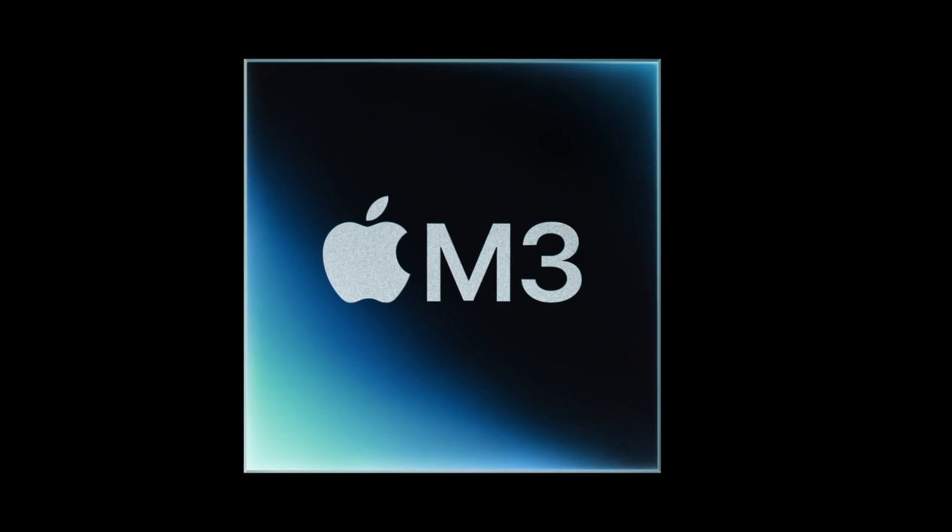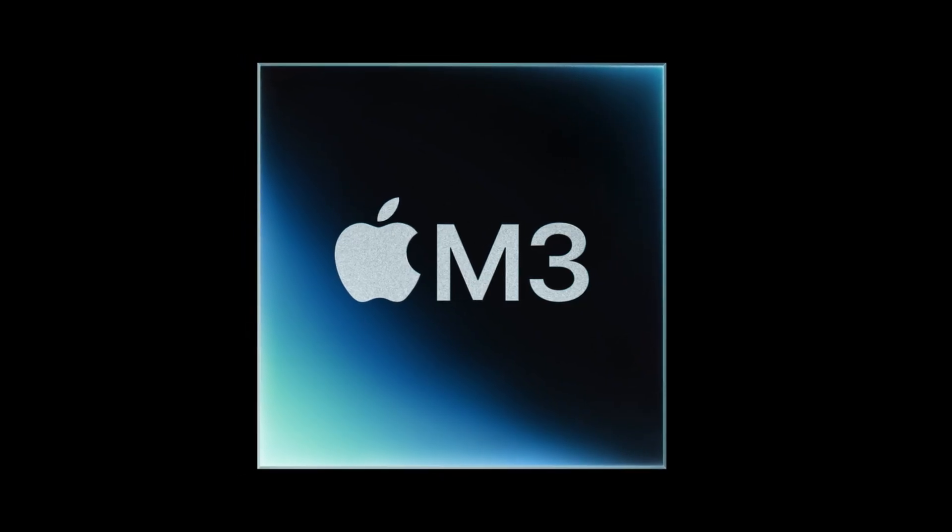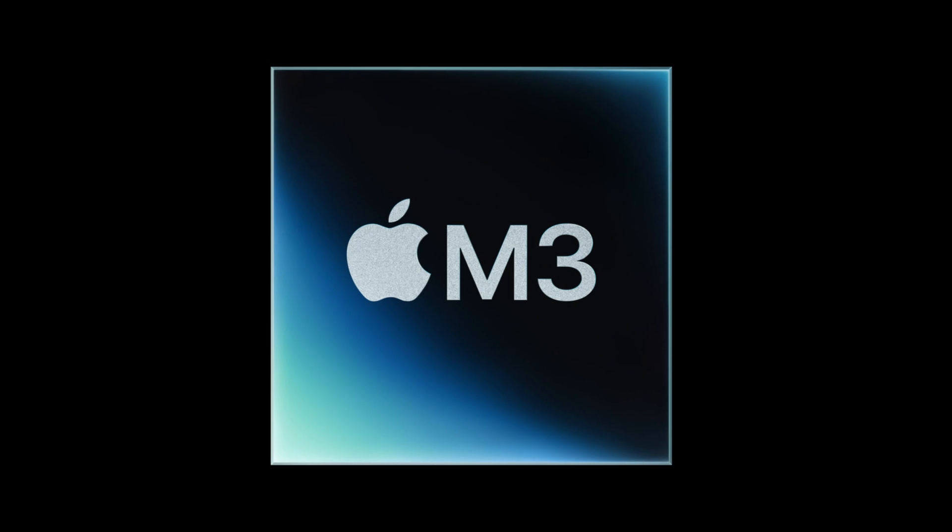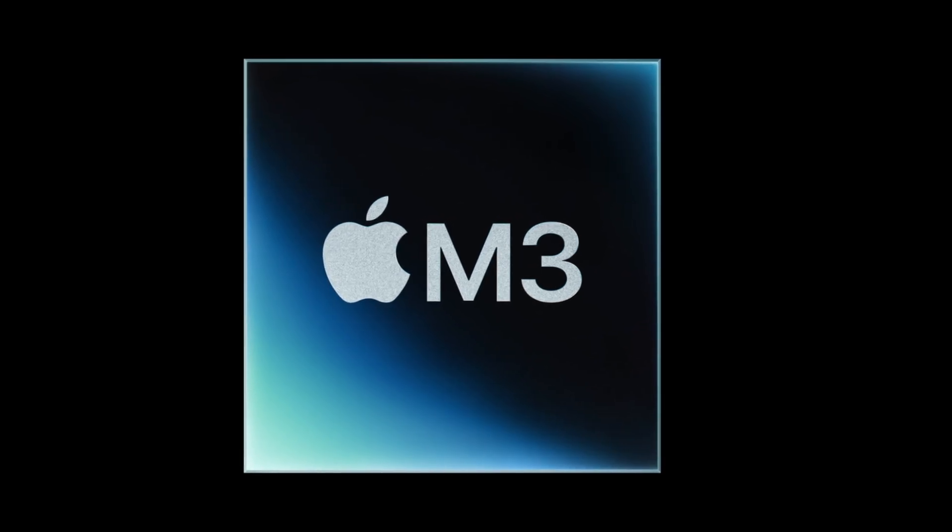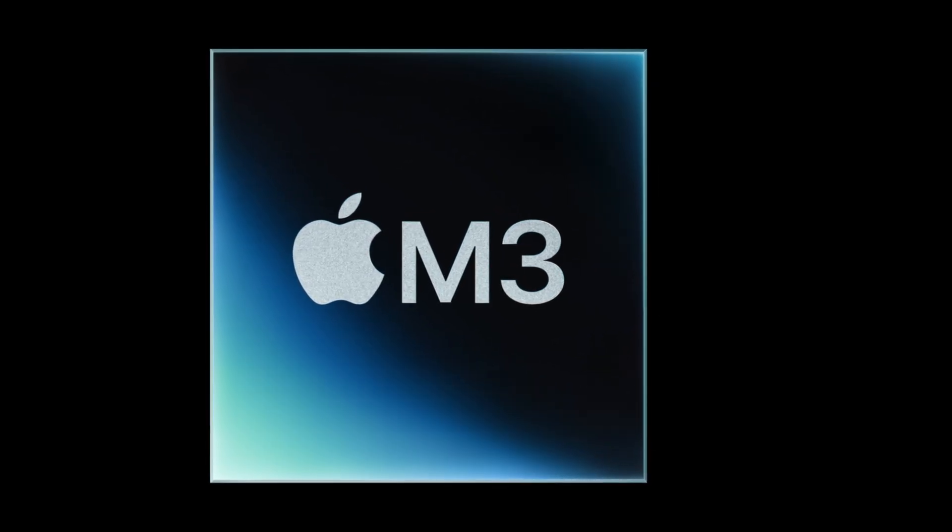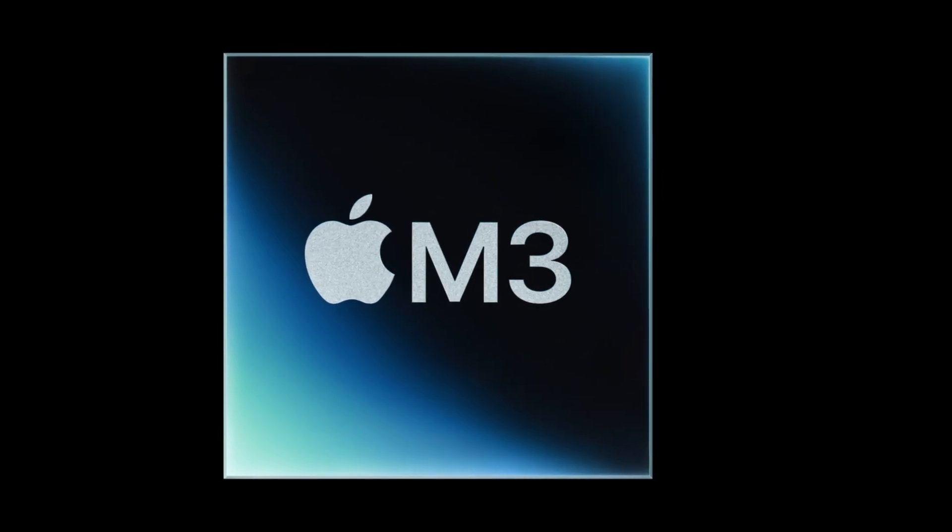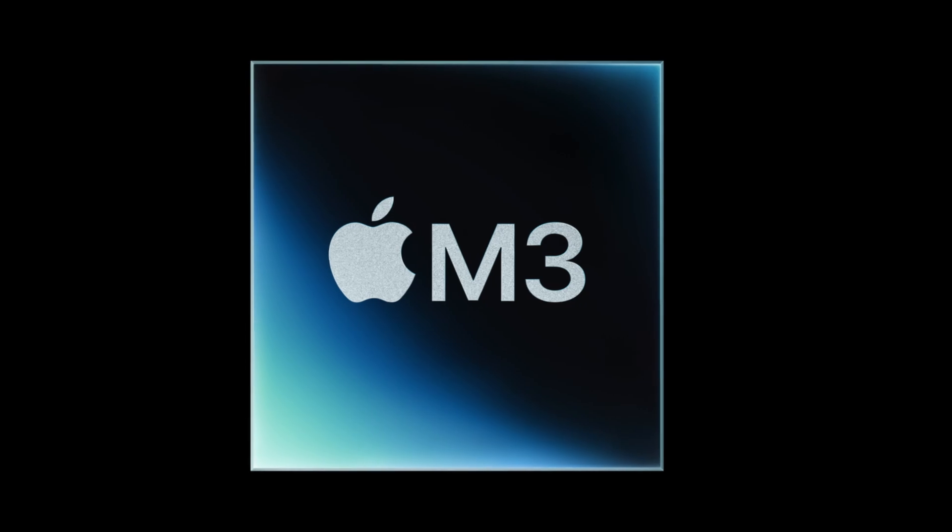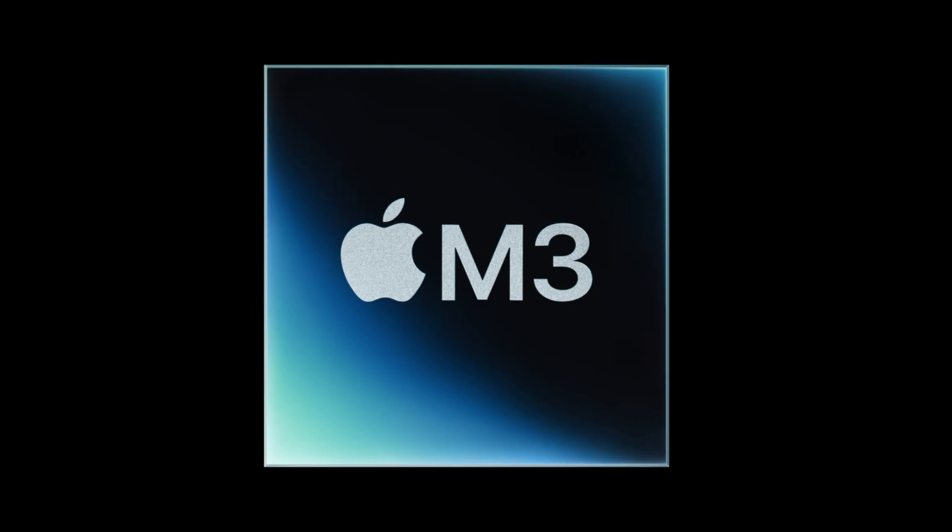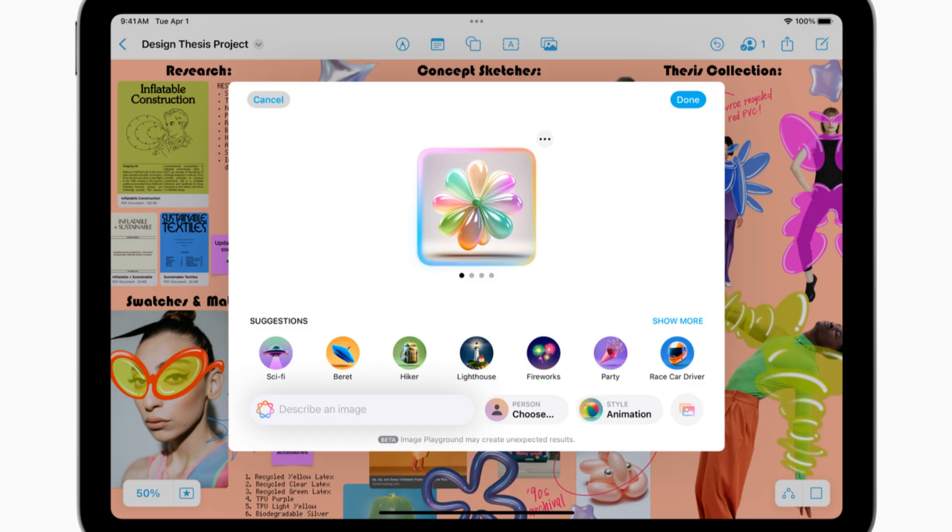But let's be real, the biggest news here is under the hood. Apple's thrown in their brand new M3 chip, and it's a beast. We're talking about a serious performance boost, making the iPad Air a proper productivity powerhouse.